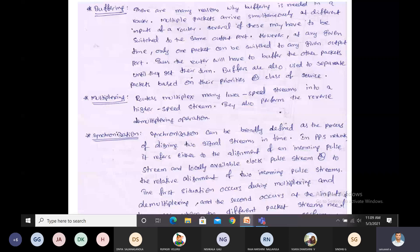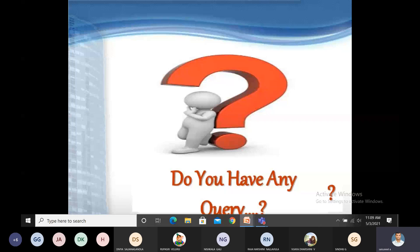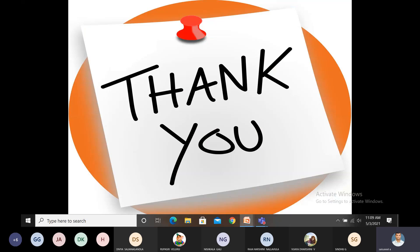This is about photonic packet switching. If you have any query on this topic, please type your question in the chat box. Thank you for attending this class.